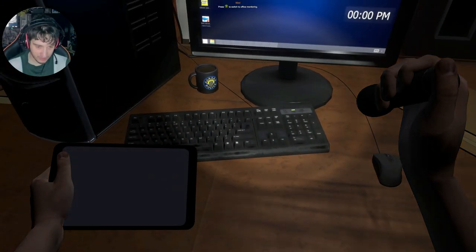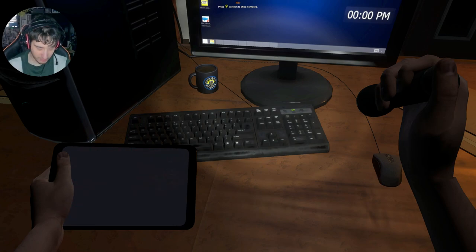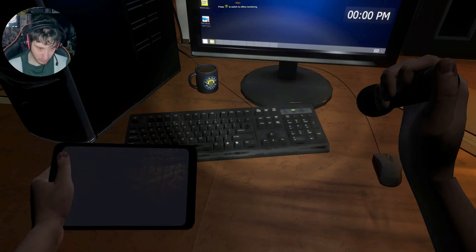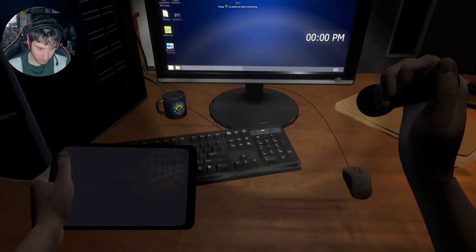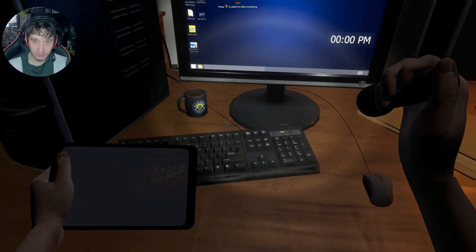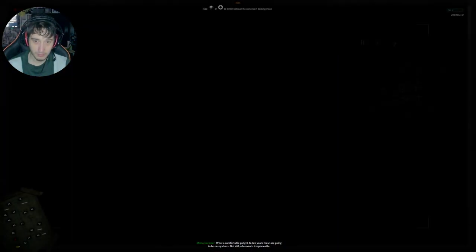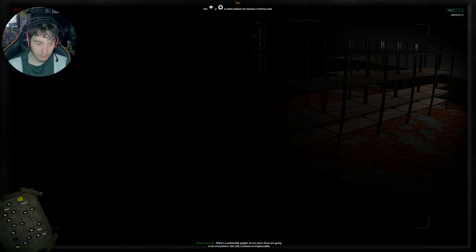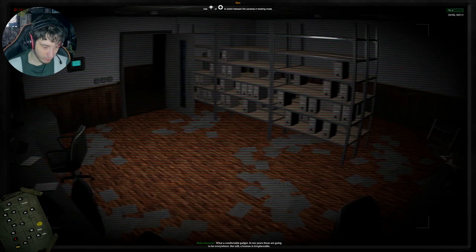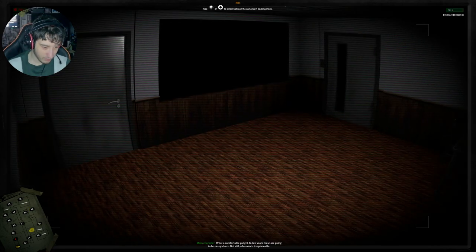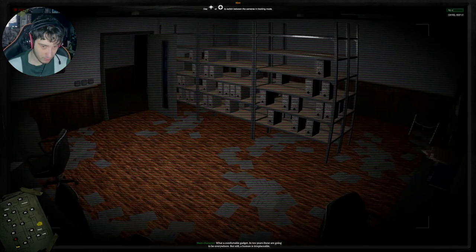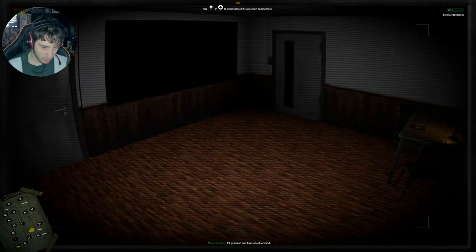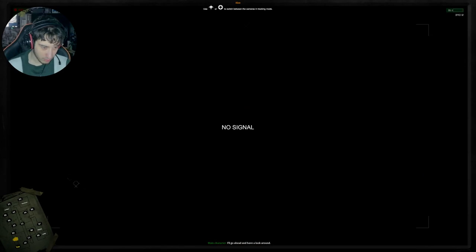Why is it? Oh. Okay, trying to go down there, I guess. What a comfortable gadget. In 10 years, these are going to be everywhere. Still, a human is irreplaceable. I'll go ahead and have a look around.